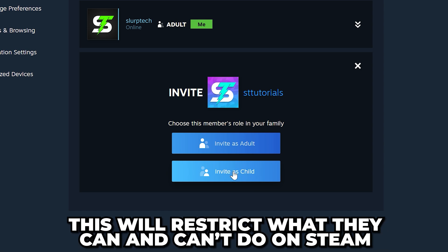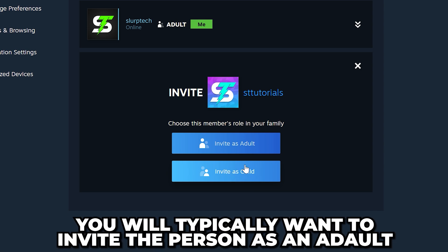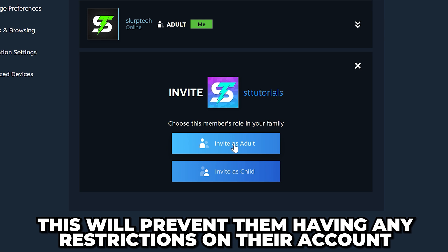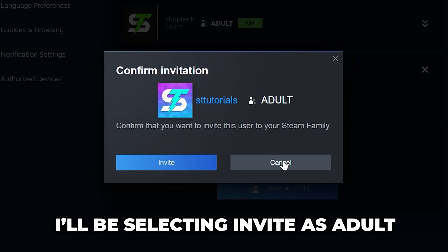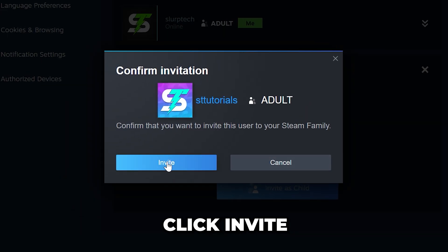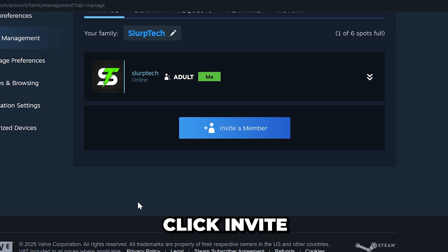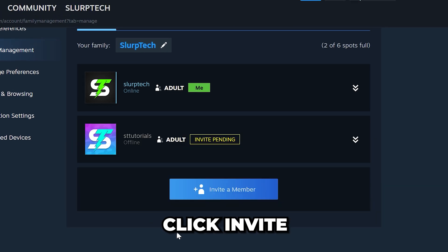Choose a role. If you invite the person as a child, then they will have parental controls on their account, restricting what they can and can't do. Typically you will want to invite them as an adult so there are no account restrictions.